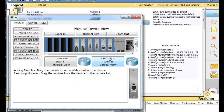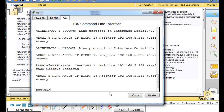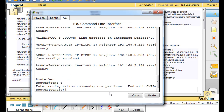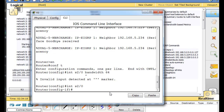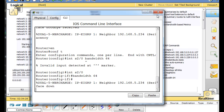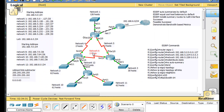Let's do the same thing on this router. We'll do enable, go to global config mode, then interface serial 2/0, and change the bandwidth to 64. I need to go into the serial interface first and then put in the bandwidth. So I type interface serial 2/0 and then bandwidth 64. Now this interface is a 64k interface, so there's no longer equal speeds between the two paths.